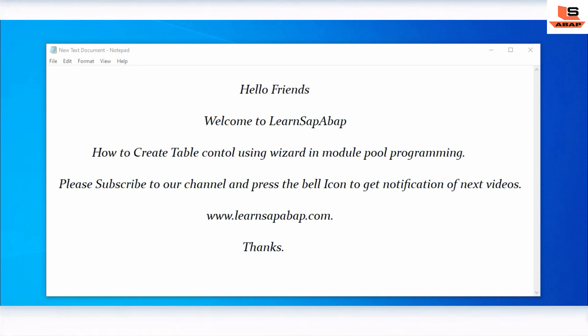Hello friends, this is Sopnir and welcome to Learn SAP ABAP. In this session we are going to learn about how to create a table control using wizard in SAP ABAP Model Tool programming. The table control wizard in SAP ABAP is a control provided by SAP. Due to this control, we don't need to code separately for table control operations — the system generates code automatically.